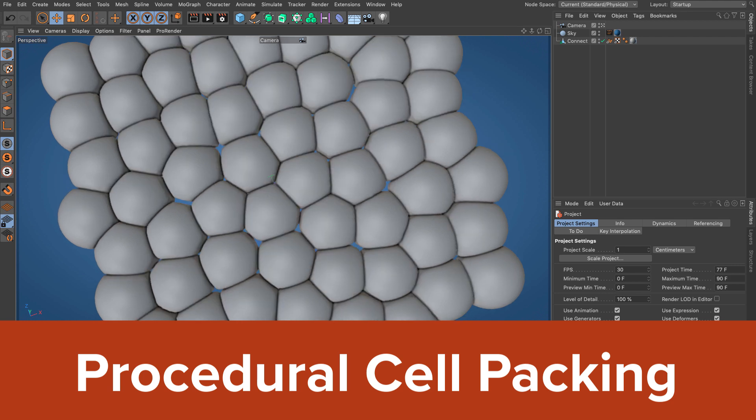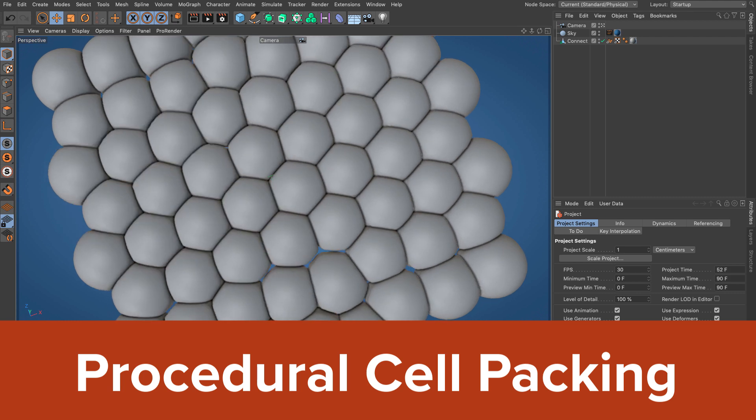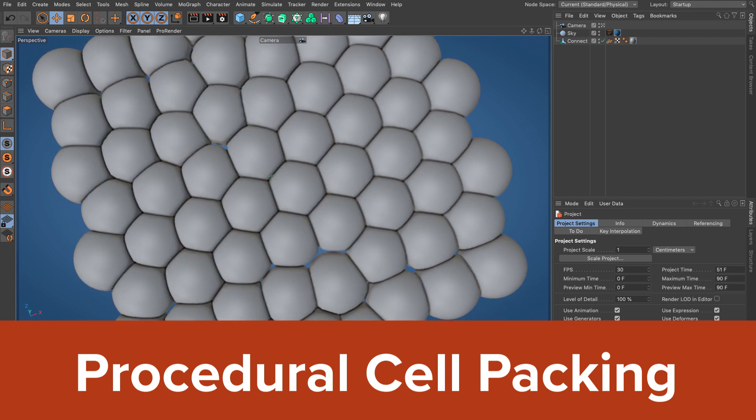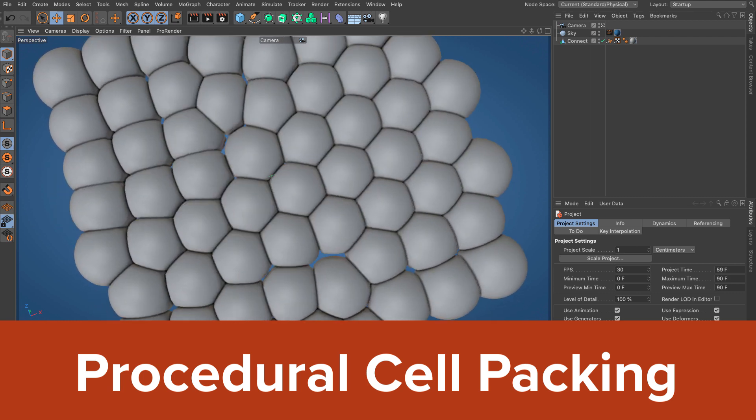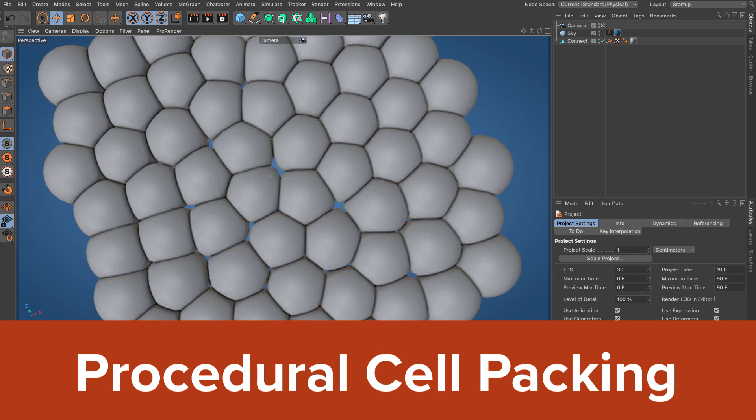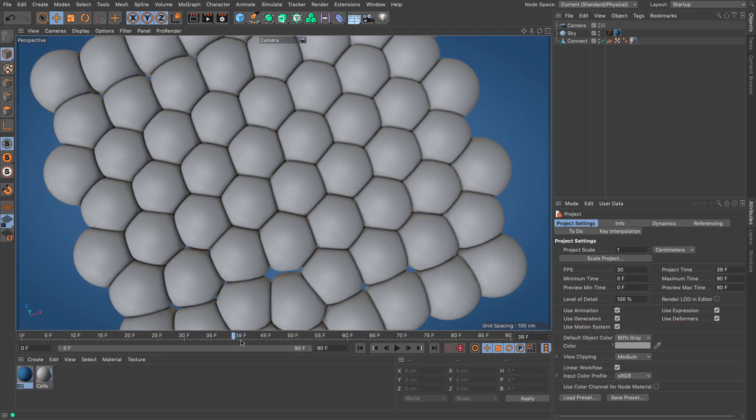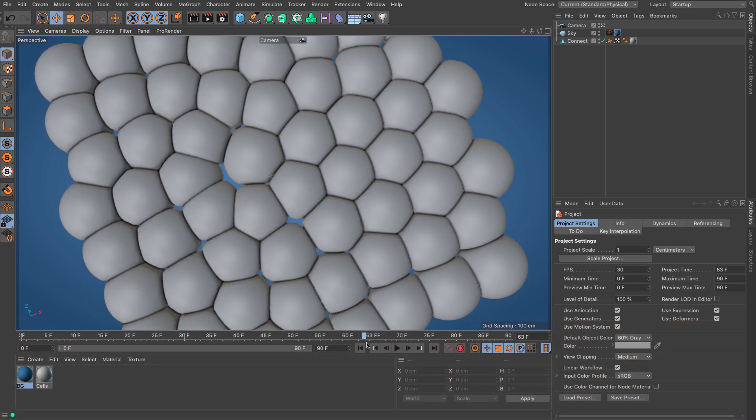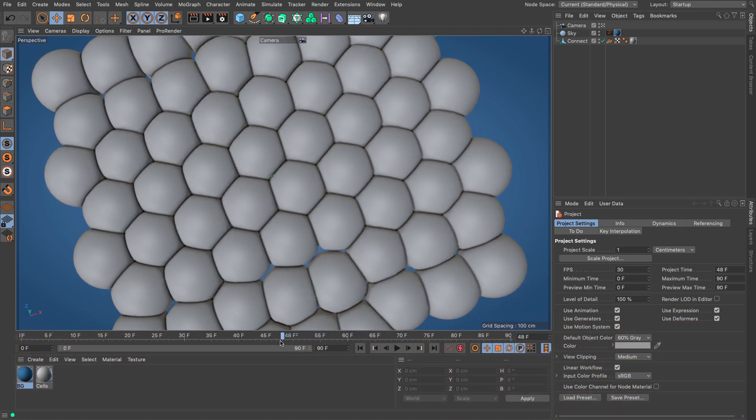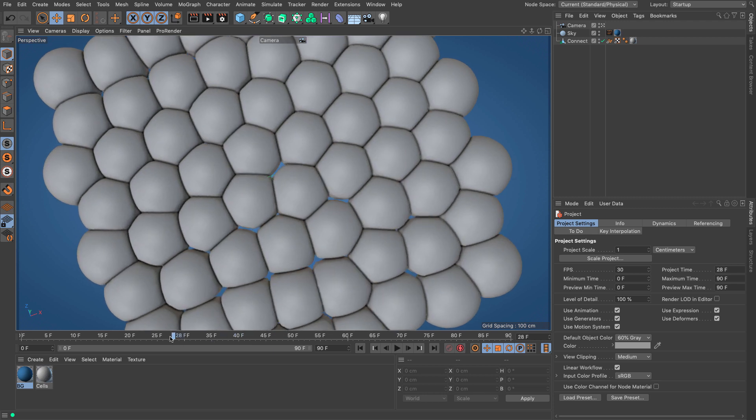Basically we are going to create a series of clones, let's call them cells, and as they move around each other they're going to deform in order to avoid any collisions.